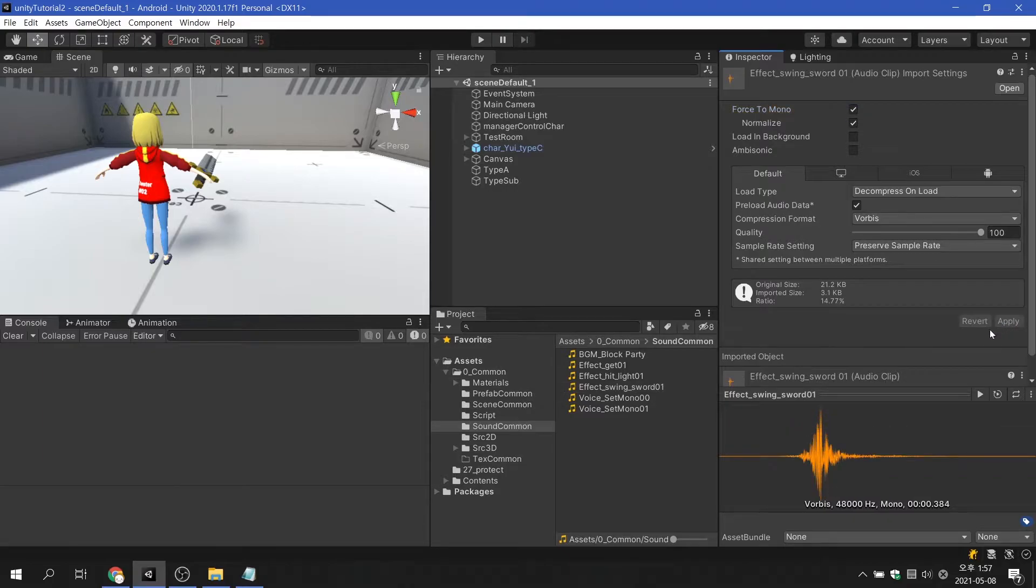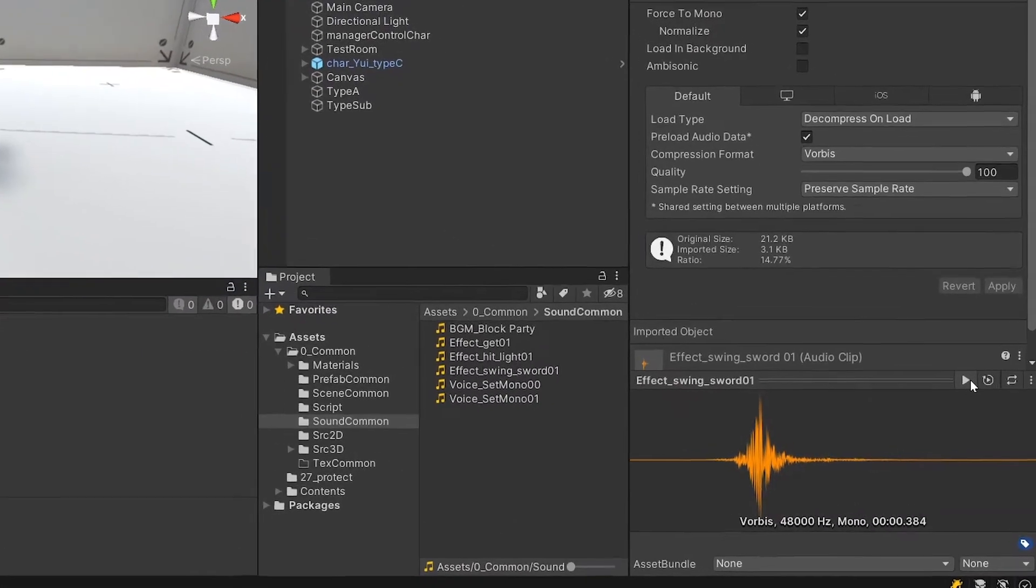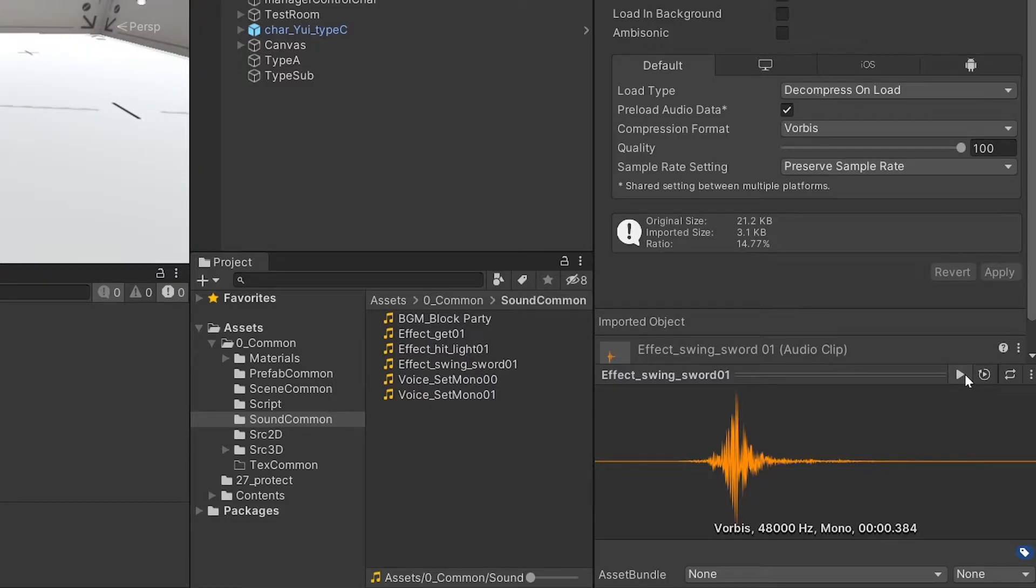Force to Mono literally means turning stereo sound into mono. It is unchecked by default, but in fact it should be applied to the overall sound effect or voice. When using this option, only one channel is used, so there is a significant advantage in reducing the file size.